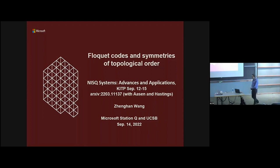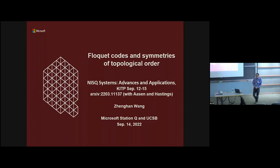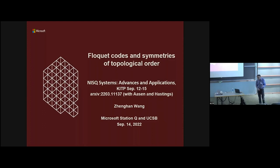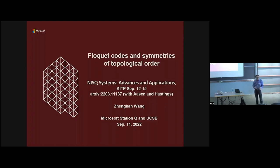This is joint work with Dave Aasen and Matt Hastings. We happen to both be here, and if you find it interesting after my talk, you should talk with them — they are much better than me as resources. We don't have a complete theory of Floquet codes yet; it has just barely started. We are still looking for examples, but I want to give you the dream picture I have in my mind of how this fits into the general theory of error correction codes.